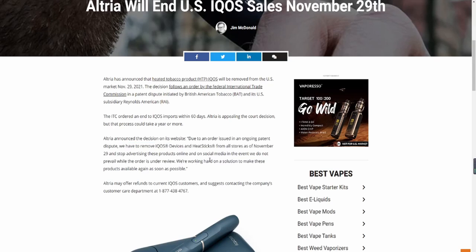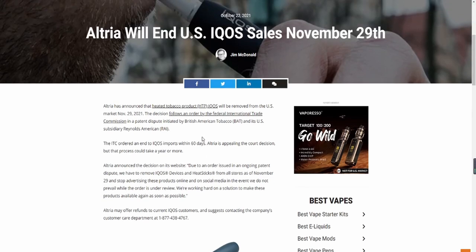Due to an order issued in an ongoing patent dispute, we have to remove IQOS device and heat sticks from all stores as of November 29th and stop advertising these products online and on social media. In the event we do not prevail, while the order is under review, we are working hard on a solution to make these products available again as soon as possible. So yes, it is because of RJ Reynolds right now that the IQOS sales is ended.